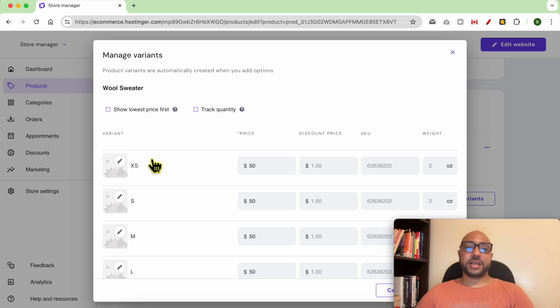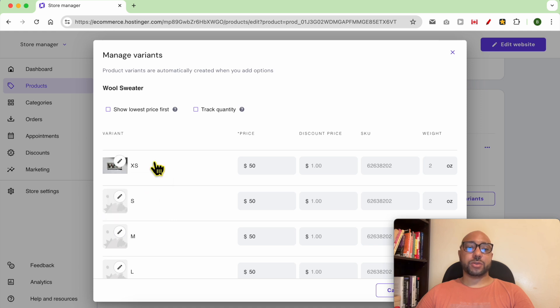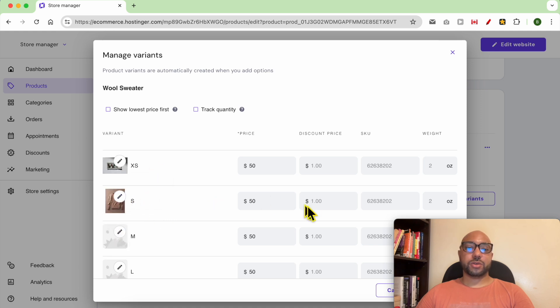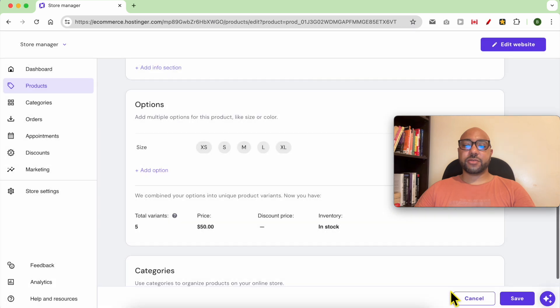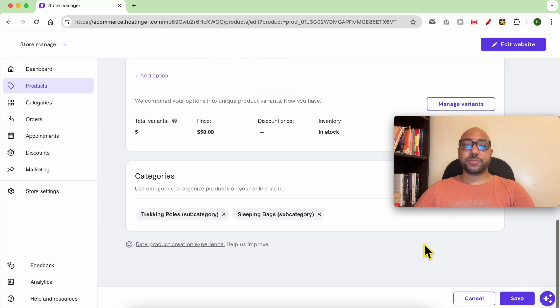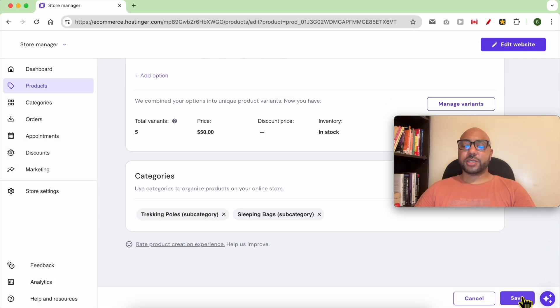Select one of your already uploaded photos. For the small, I will go with this photo. Now click on save, click on save again.